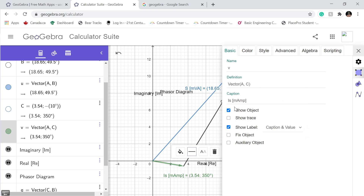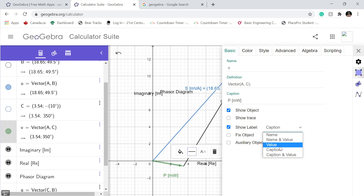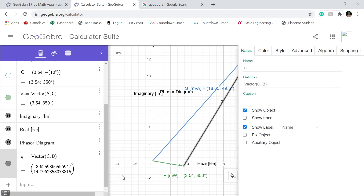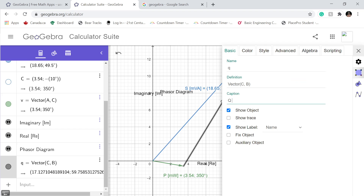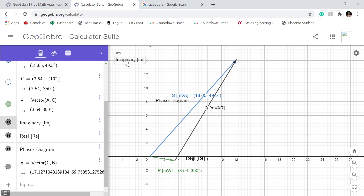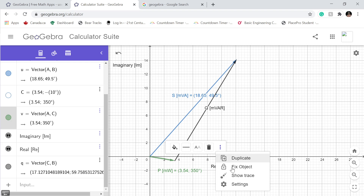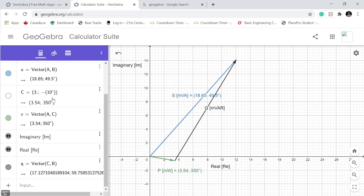Now we're gonna change this one. Settings — it's gonna be our real power, 6 milliwatts. When we click out and click back it changes automatically from caption value to the default which is caption — just return there. Now we're gonna change the other vector here. Settings, algebra, polar coordinates. And what is this? This is Q, which is our reactive power, units are millivolt-ampere reactive. We go here, we're good to go. Let's change the definition — this one is gonna be 12.11 and pointing at zero degrees because of real power. Click here, settings. Show caption and value, polar coordinates. And you see we have the triangle. Change it to two decimal numbers and there we go guys.